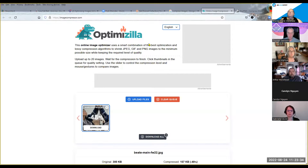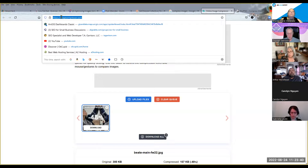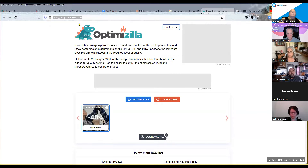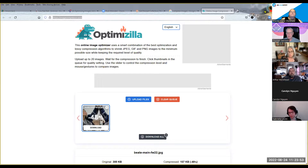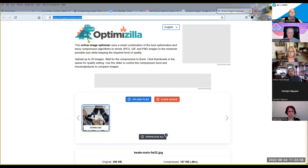Let me put a couple of links in the chat. Here's the image compressor — I actually like that one even better than Tiny PNG because Tiny seemed a bit more complicated. Any other questions before I move forward?